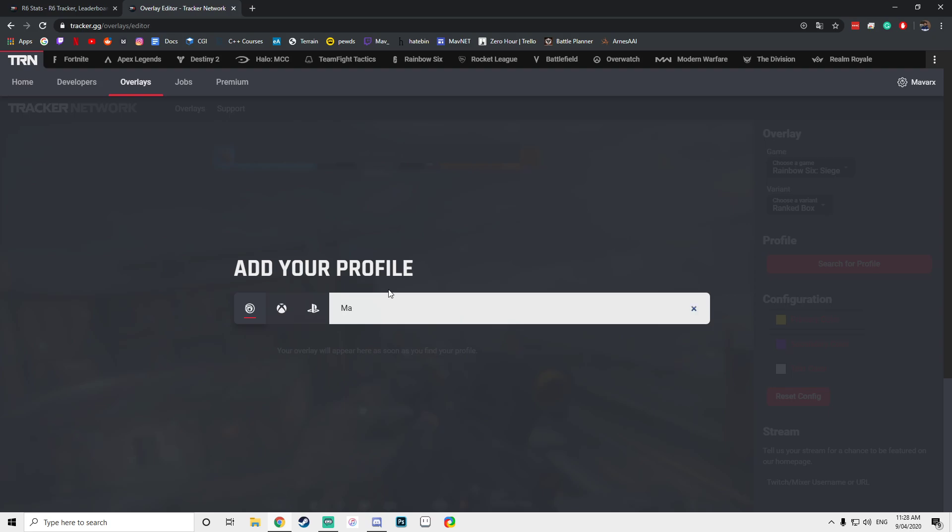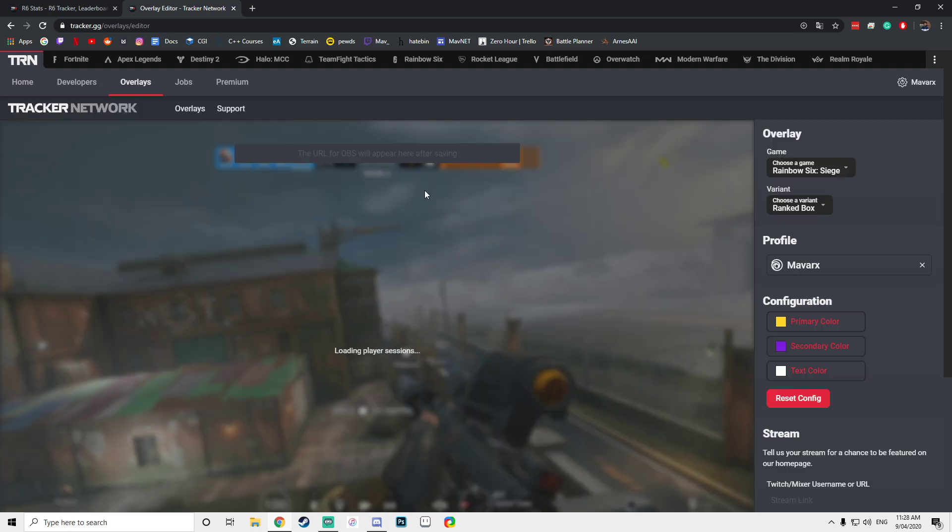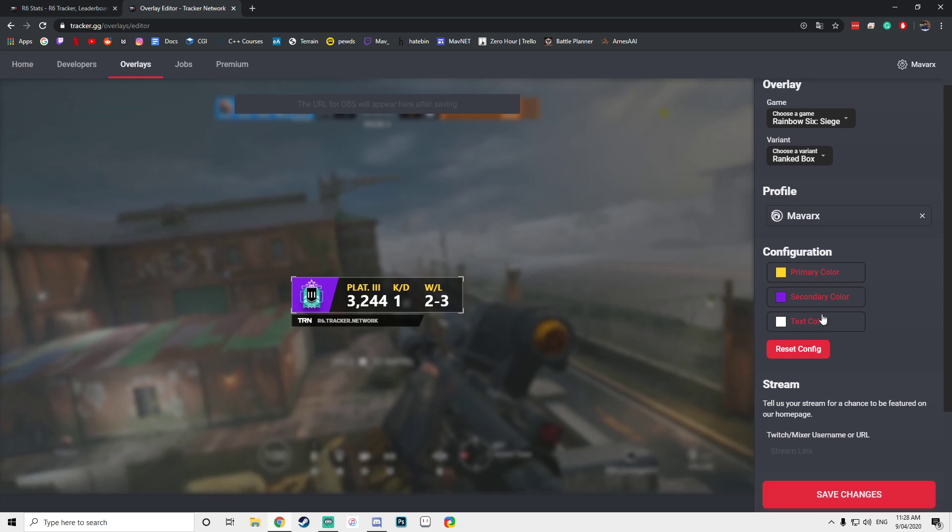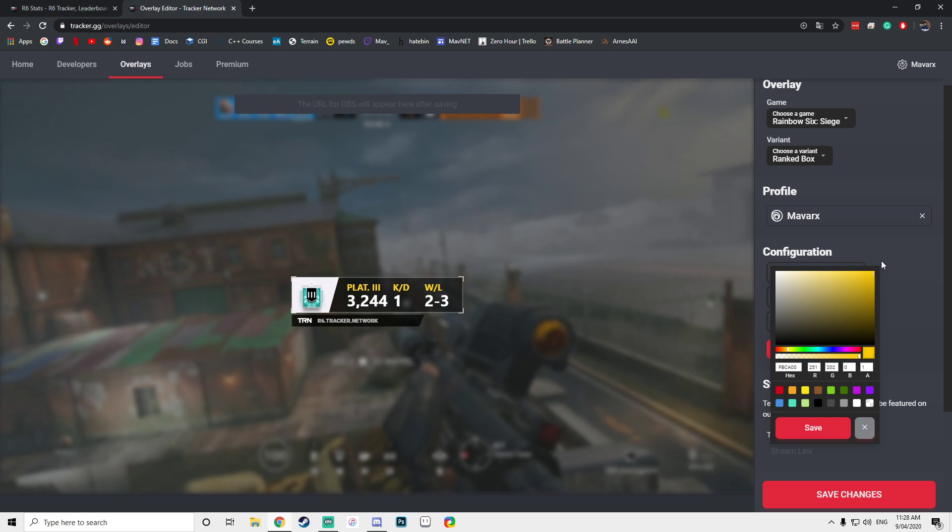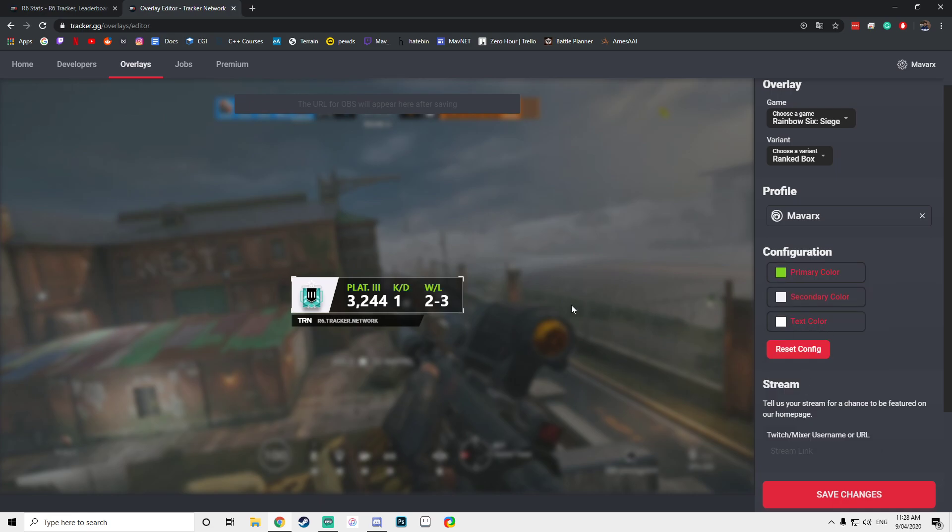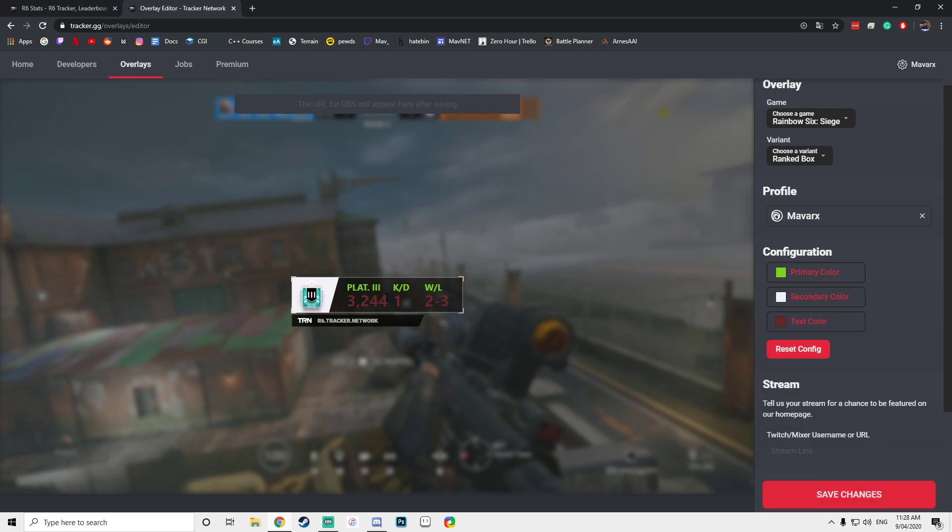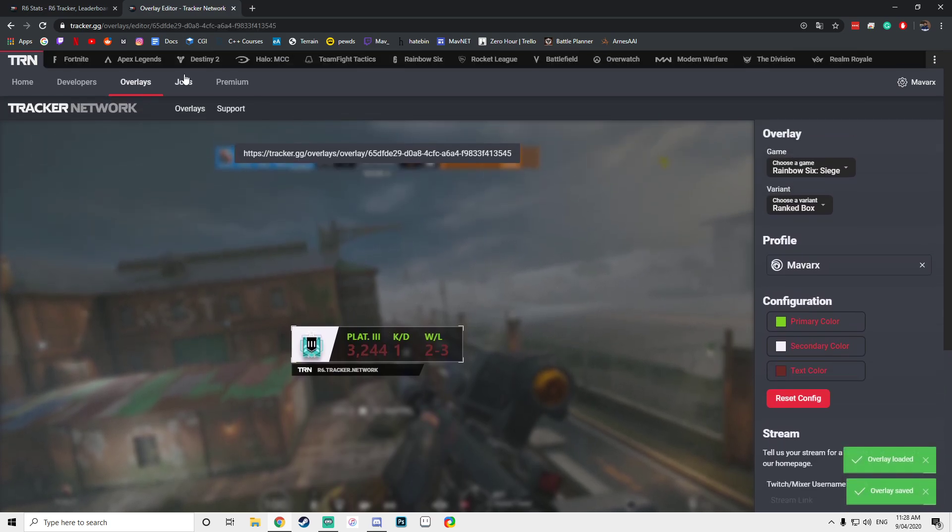Now you can customize it as much as you want. By all means, do so. I'm going to do some random customization. Okay, this looks right. So now you want to save changes and you will get a link up here which you copy.